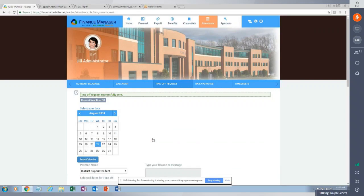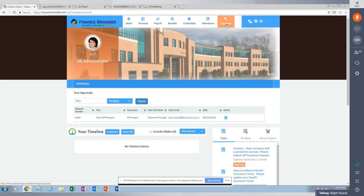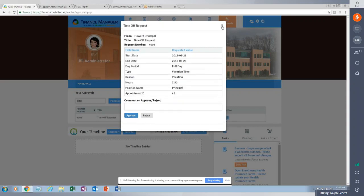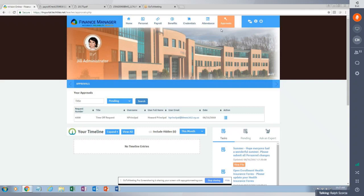What that means is whoever is set up to approve this person's time off request has now received it. That person will approve or disapprove the request from within OptiGate by going to an approvals button. In the enhanced version of the portal, the approver could either log into the portal or receive an email with the time off request and approve or disapprove it directly from the email.